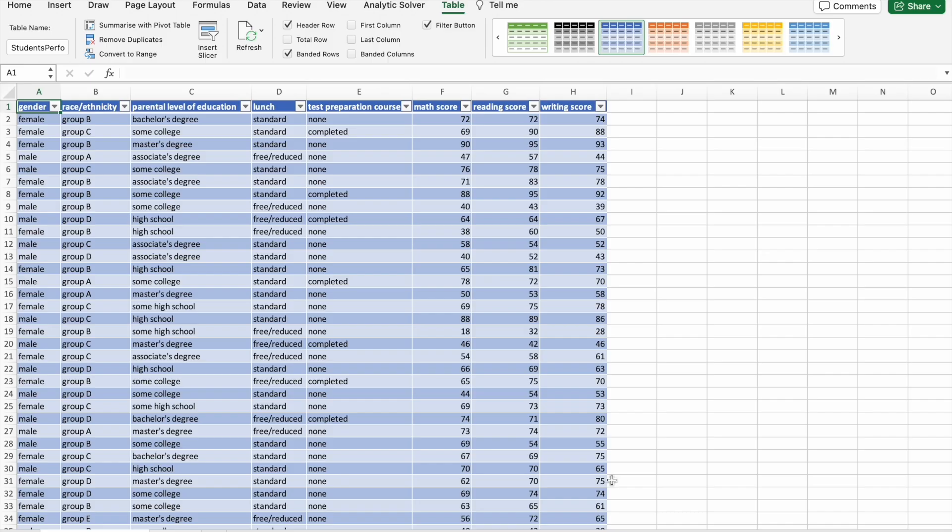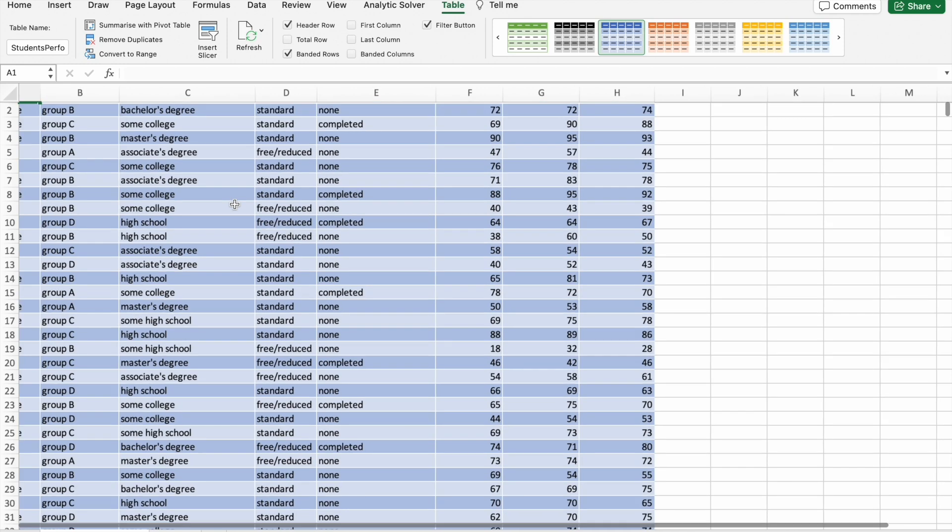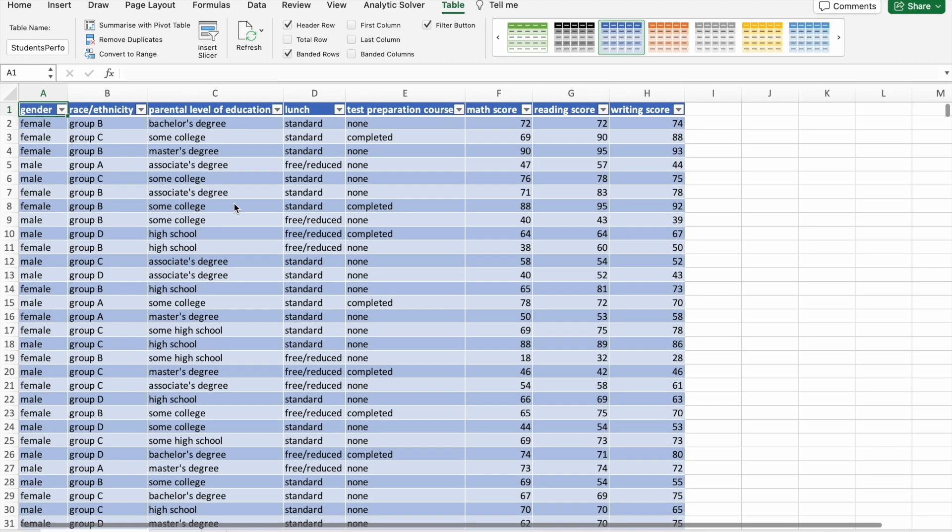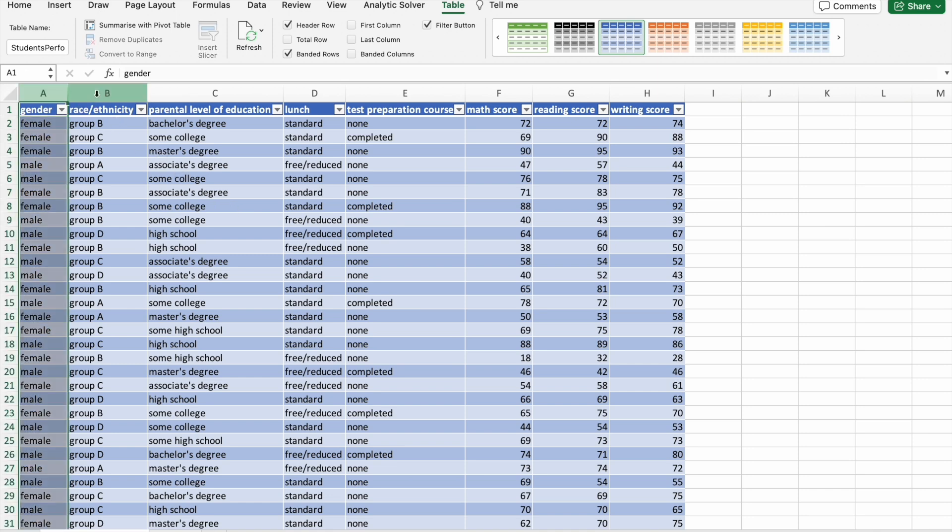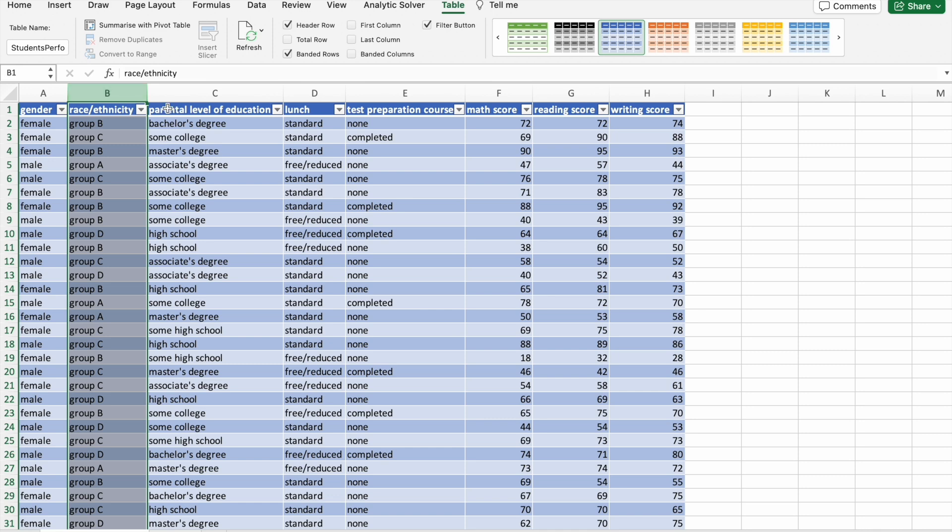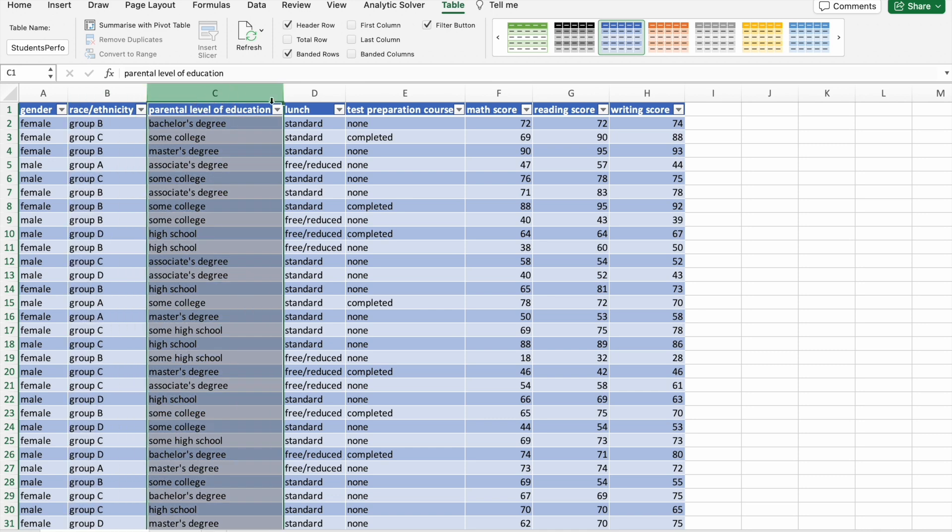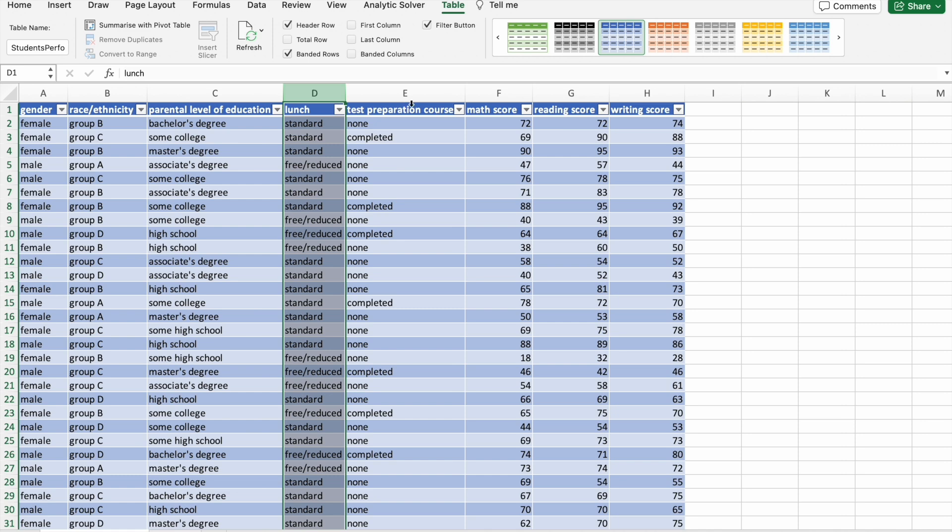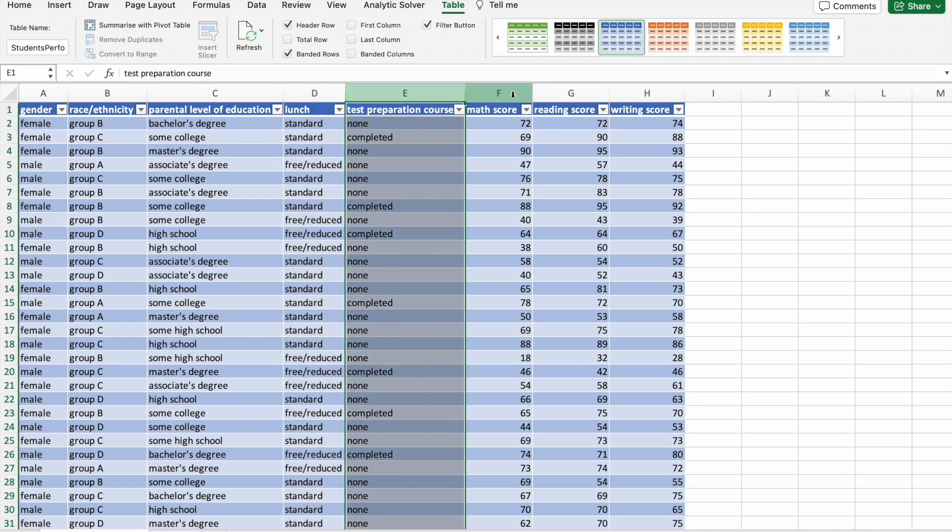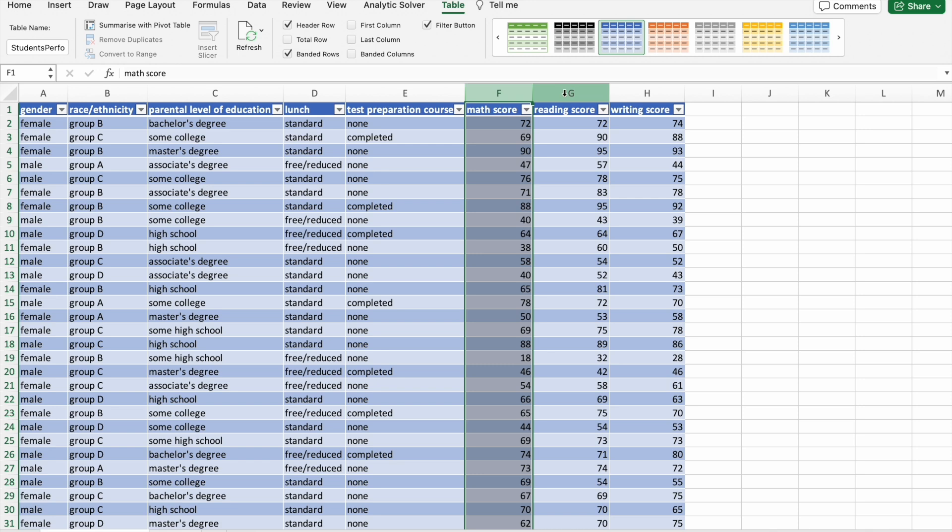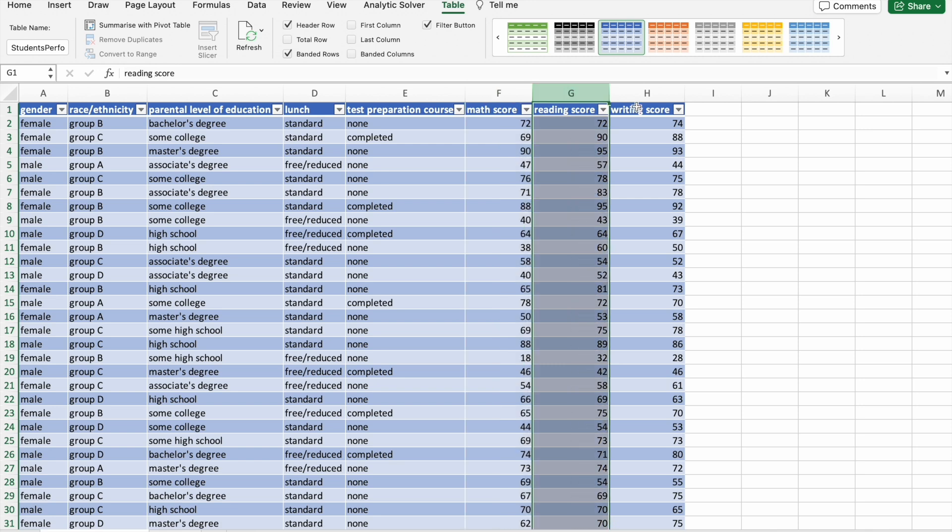In this video we'll be diving deep into the students performance in exams dataset which we took from Kaggle. With the help of Excel and ChatGPT, we aim to uncover valuable insights about the factors influencing academic success. Let's take a quick look at our dataset. The columns include gender, race and ethnicity, parental level of education, lunch, test preparation course, math score, reading score, and writing score.